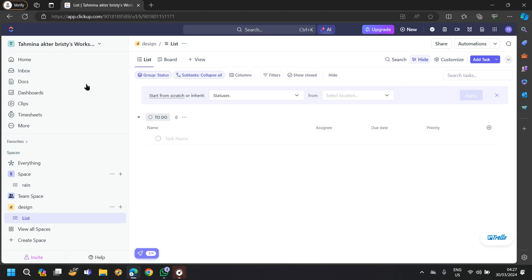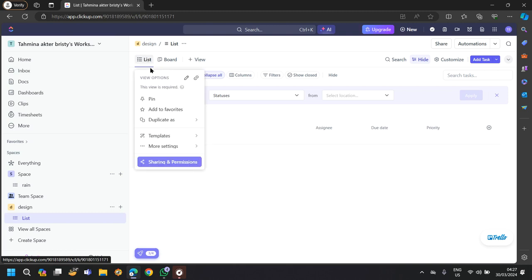Now, as the space has been created, you will have all of the options like list. In the list section, you can pin and you can add to favorites.